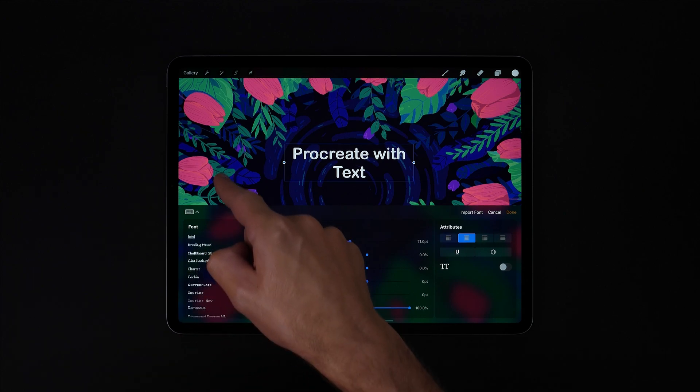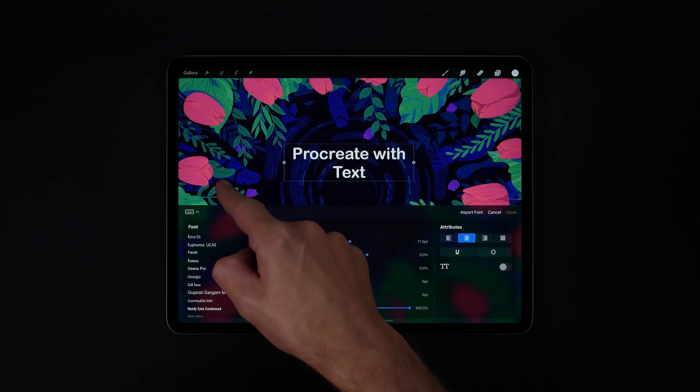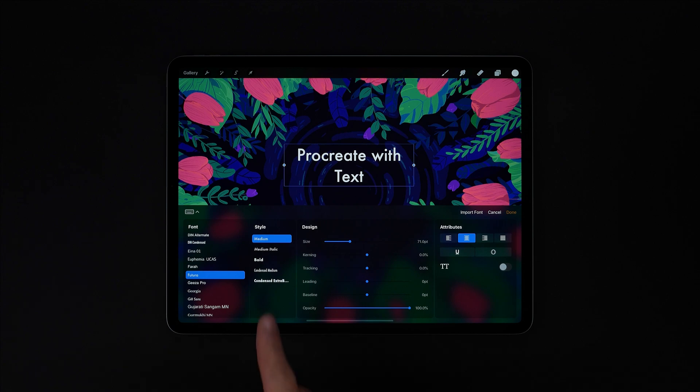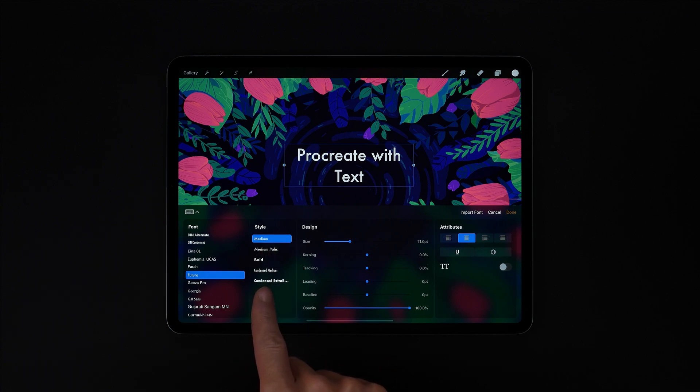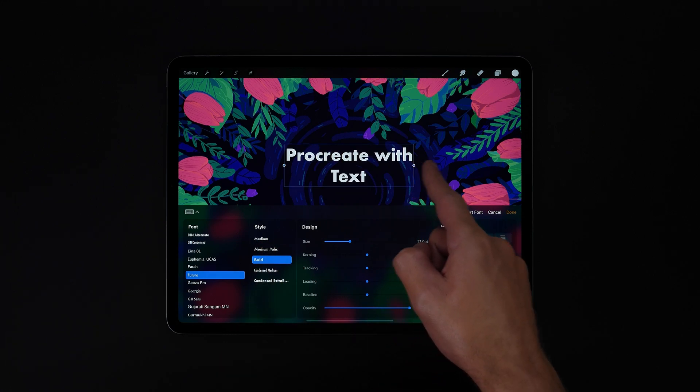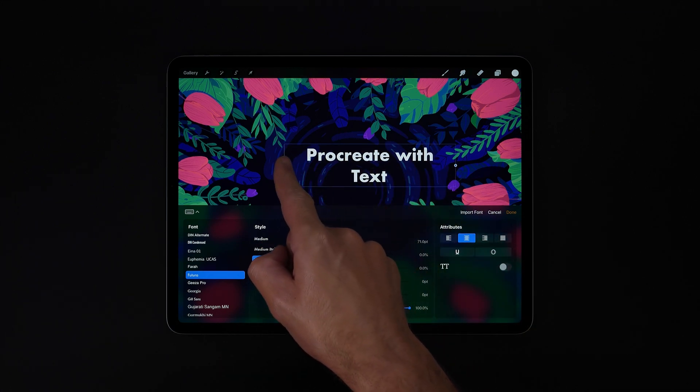Down the left side here we can choose from our different installed fonts and the different styles for those fonts. Let's just give ourselves a bit more room to play.